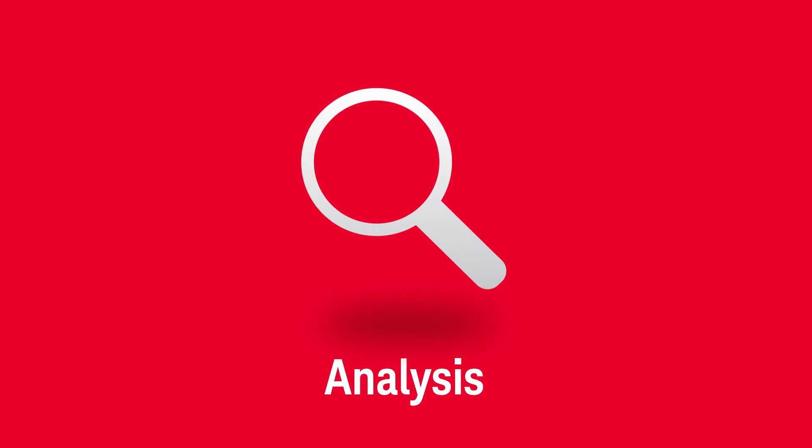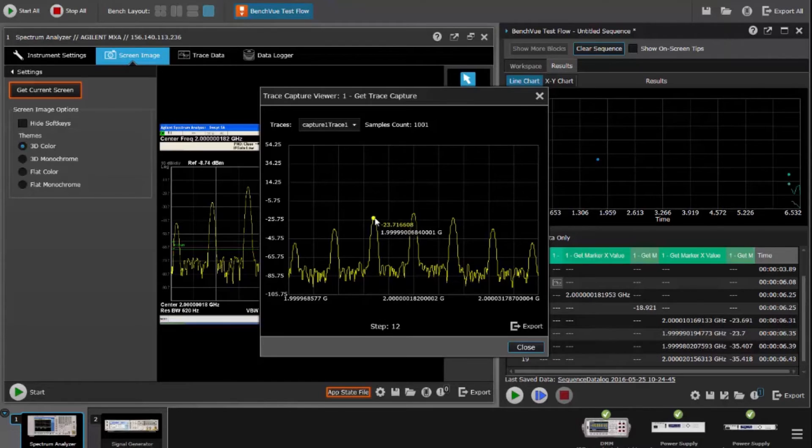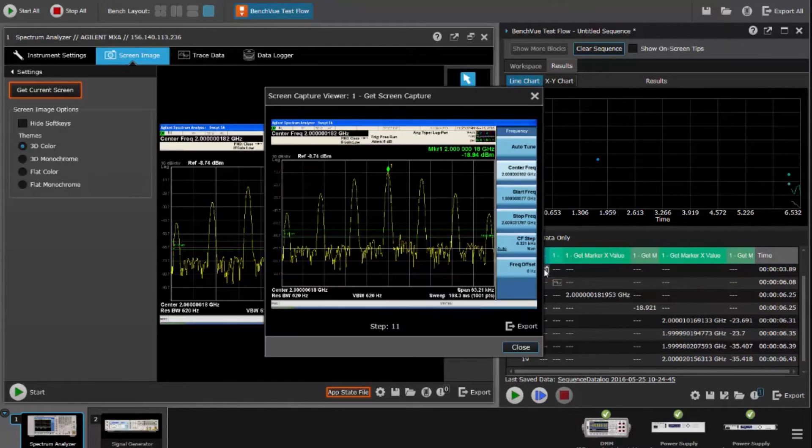As your test runs, you can see the results displayed in graphs, tables, and screen captures for fast interpretation.